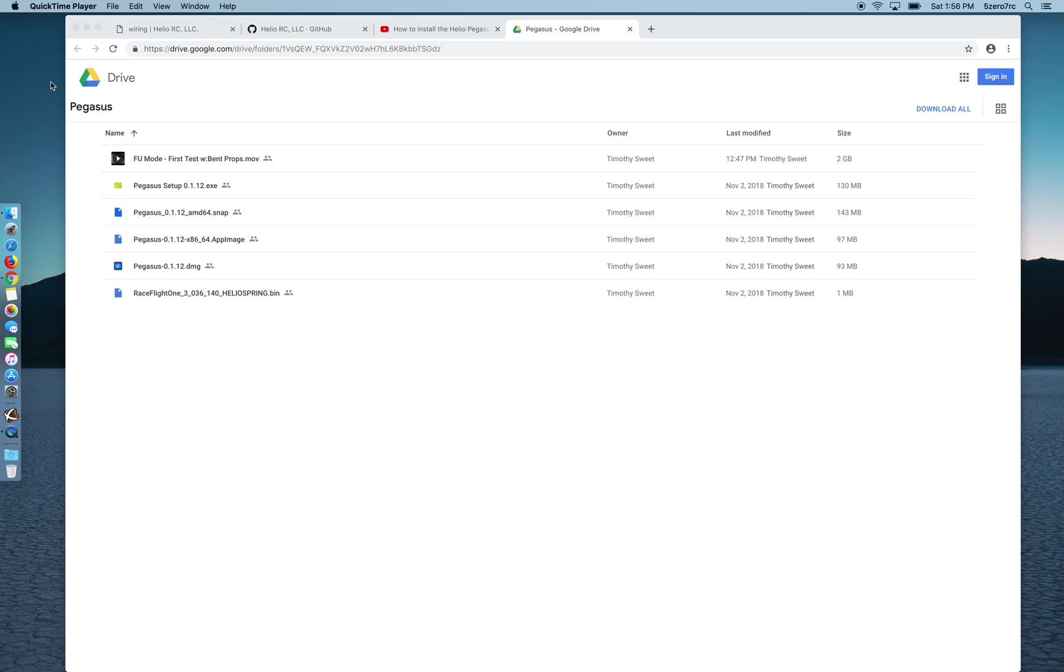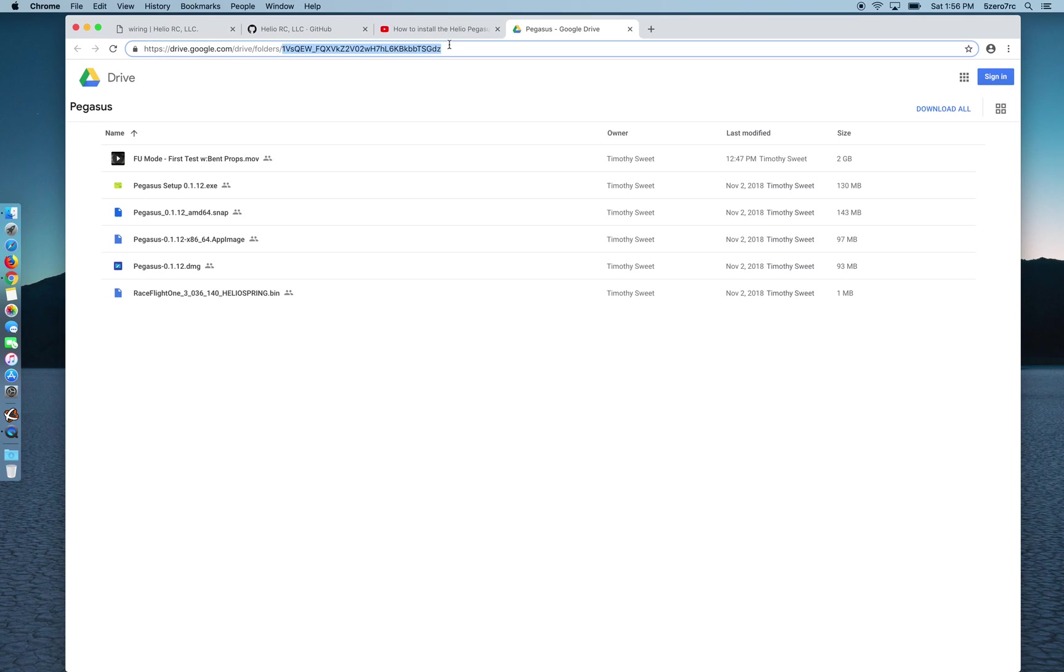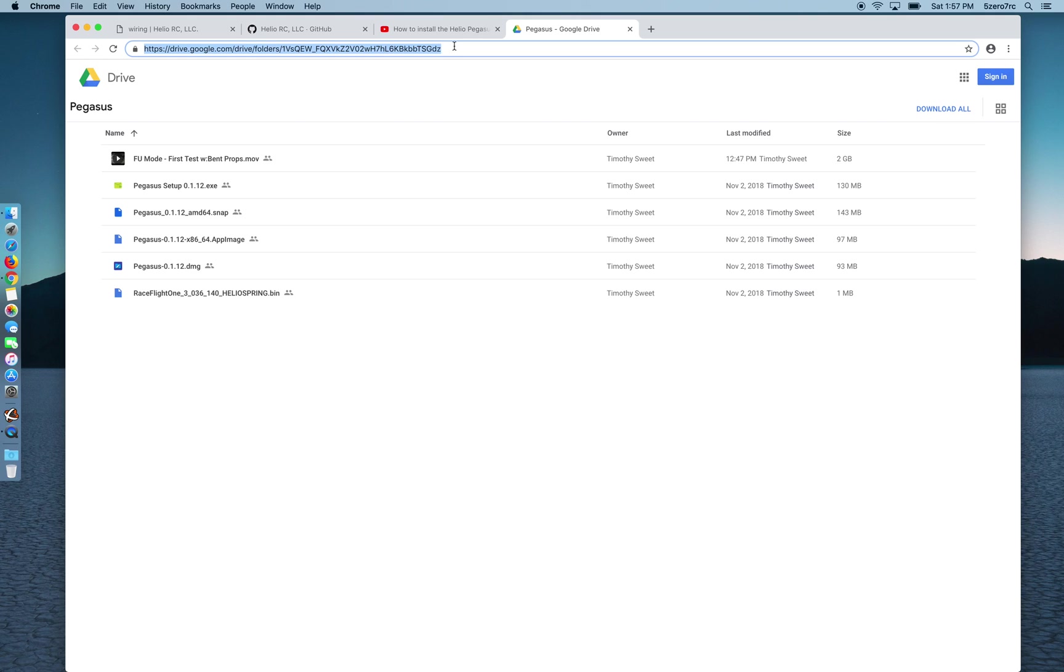The first thing you're going to want to do is grab the latest version of the Pegasus UI. To do that I've gone to this Google Drive location which I'll try to link down below. Pegasus is actively being updated, as you saw in my last video while I was working on making that video they were updating it. Looks like there's another new version that was released yesterday so I'm going to go and download this one now.